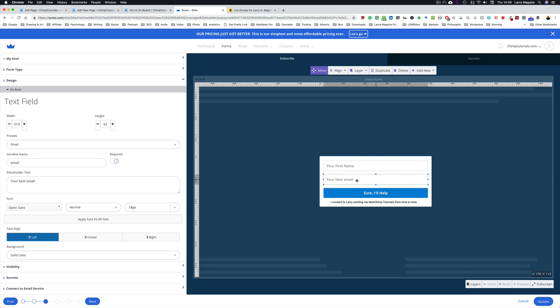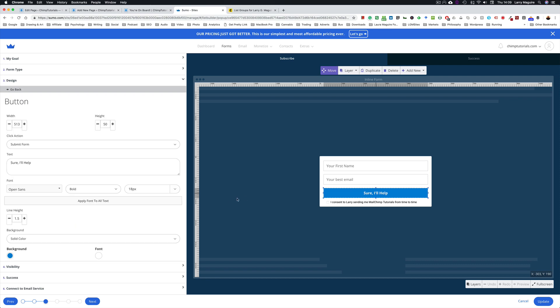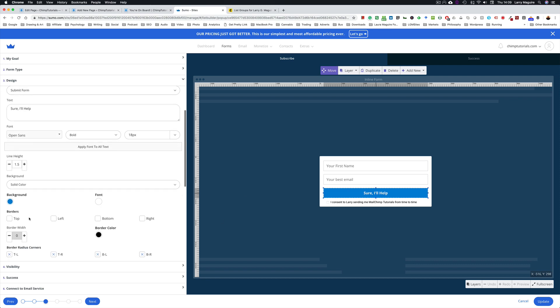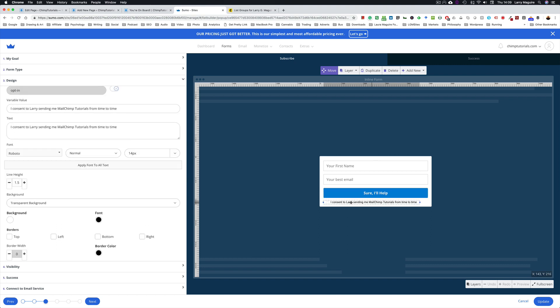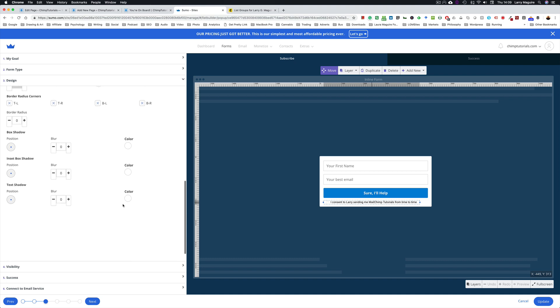You can add fields by clicking Add New, you can duplicate fields by clicking on them and then click Duplicate at the top here. So that's what I did. I basically created two fields, first name and email field. And I've also edited the button to the color that I want and font size that I want. There's your consent checkbox here as well.